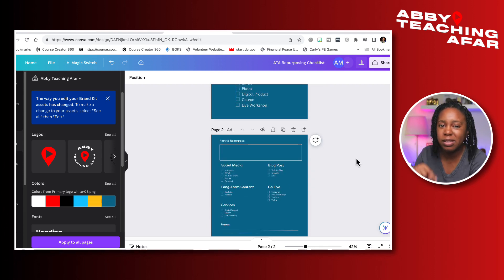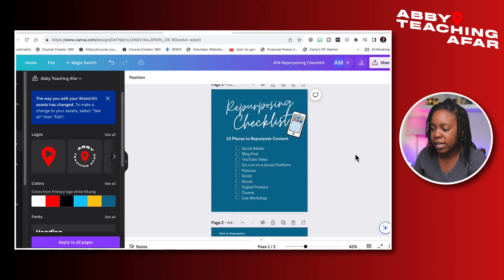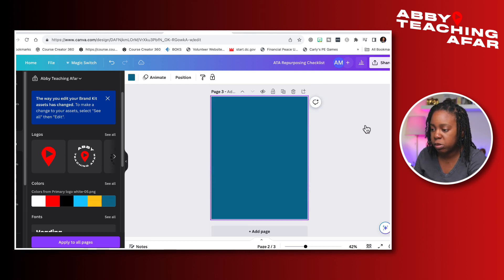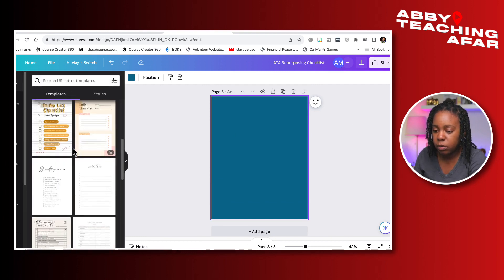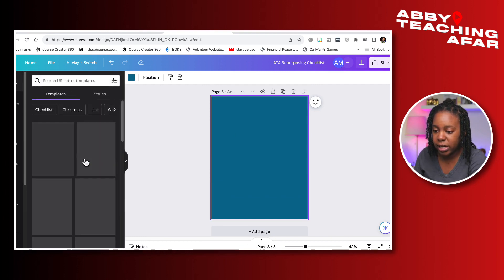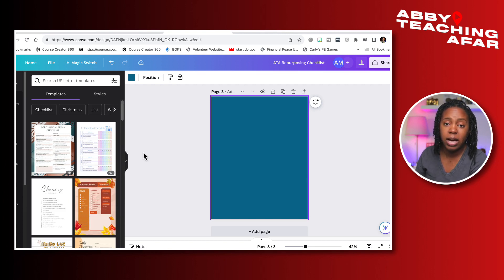If you want a copy of this, you can grab it from the description below. As I mentioned, if you want to add additional pages you press the plus button here. You can go to Design to see what other pages to add, or add things like your social media handle and how people can contact you if they have more questions.